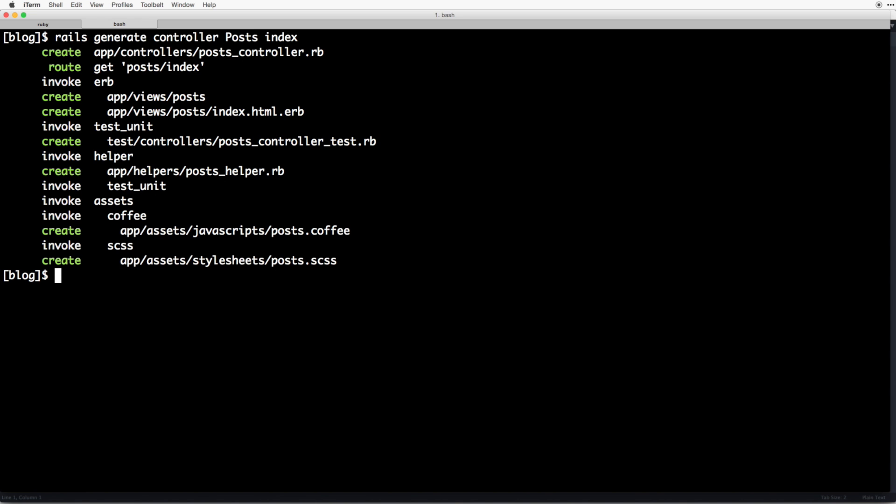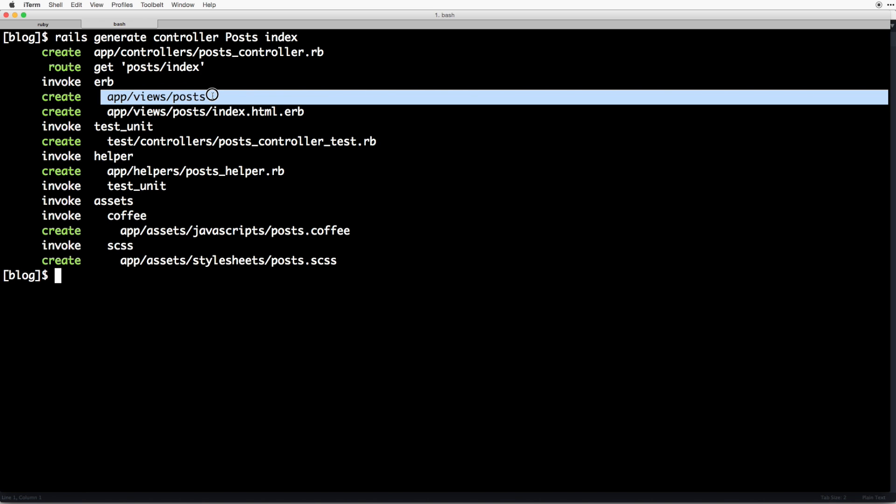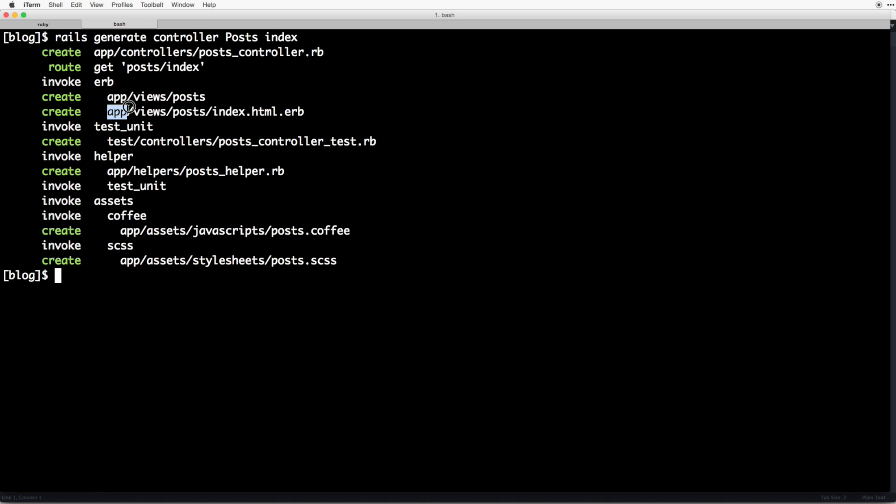So rails just created a bunch of stuff for us. We created the controller file right here. It also creates a route git post slash index, a view file for us as well as the view directory right here. A test unit, a helper, assets such as the coffeescript file where you can write some javascript or coffeescript I mean, as well as a scss file where we can write our styles.